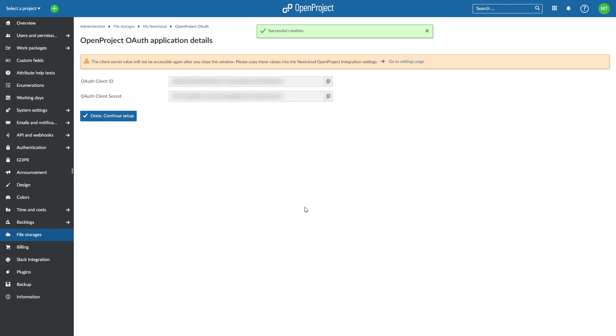Your new storage is now connected. Before you can use it, you will need to exchange OAuth IDs and secrets between your Nextcloud and OpenProject instances. At this point, you will see a page titled OpenProject OAuth Application Details.